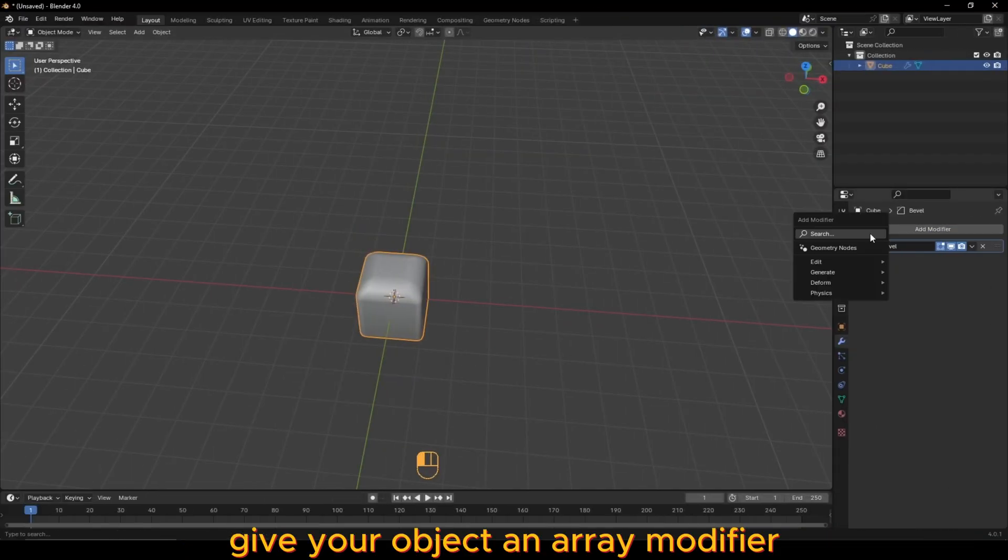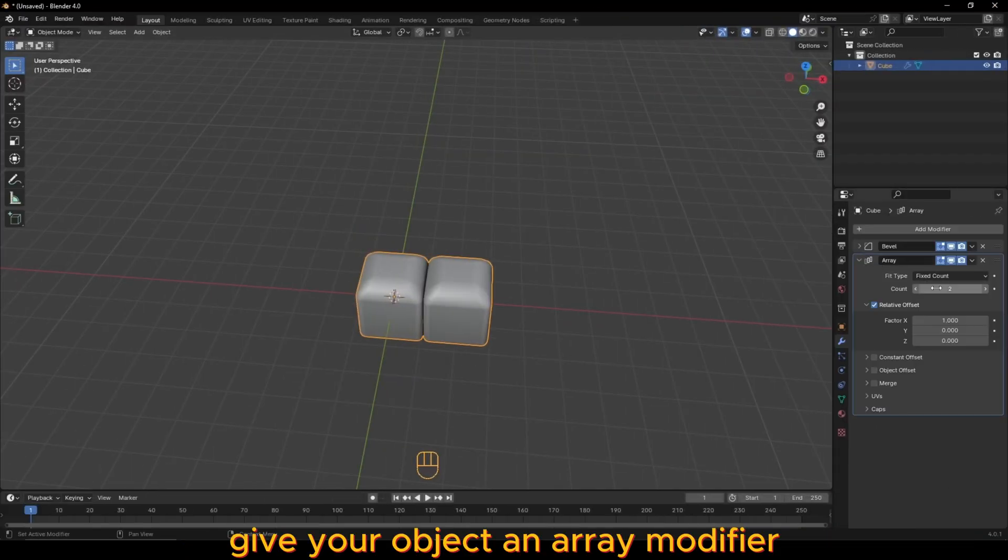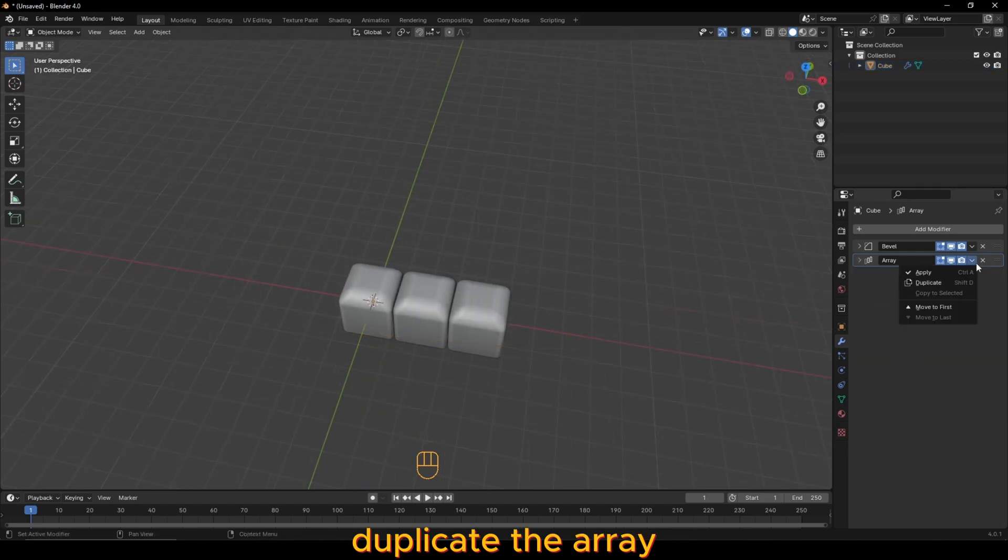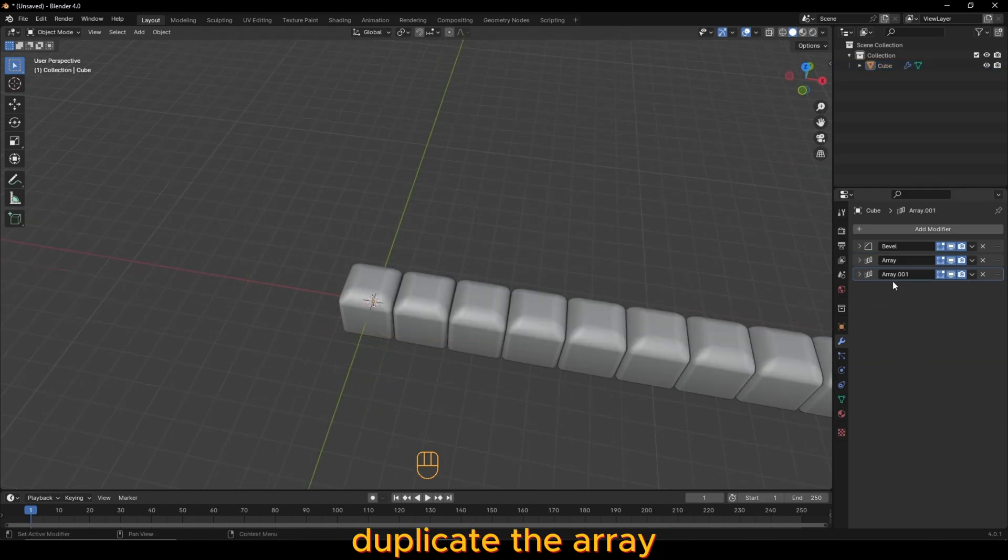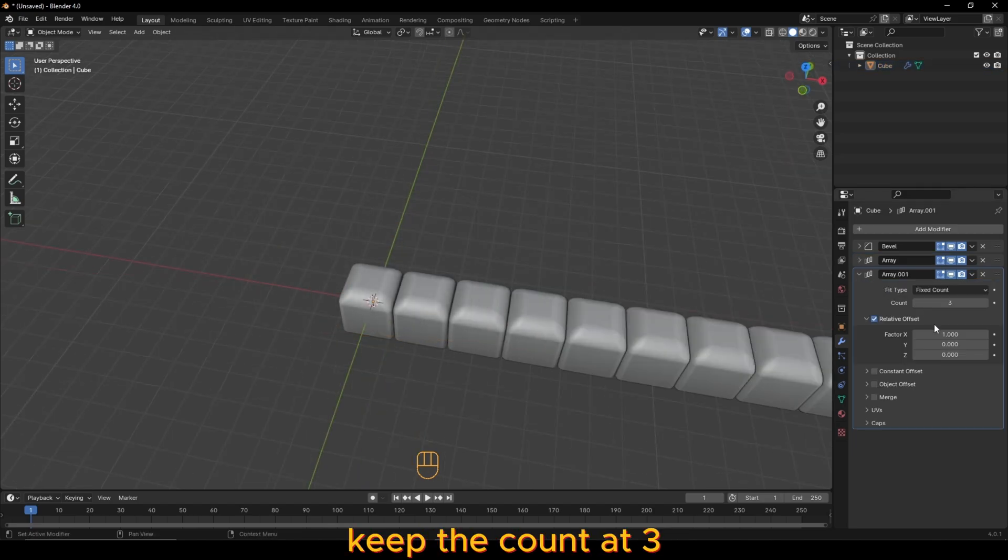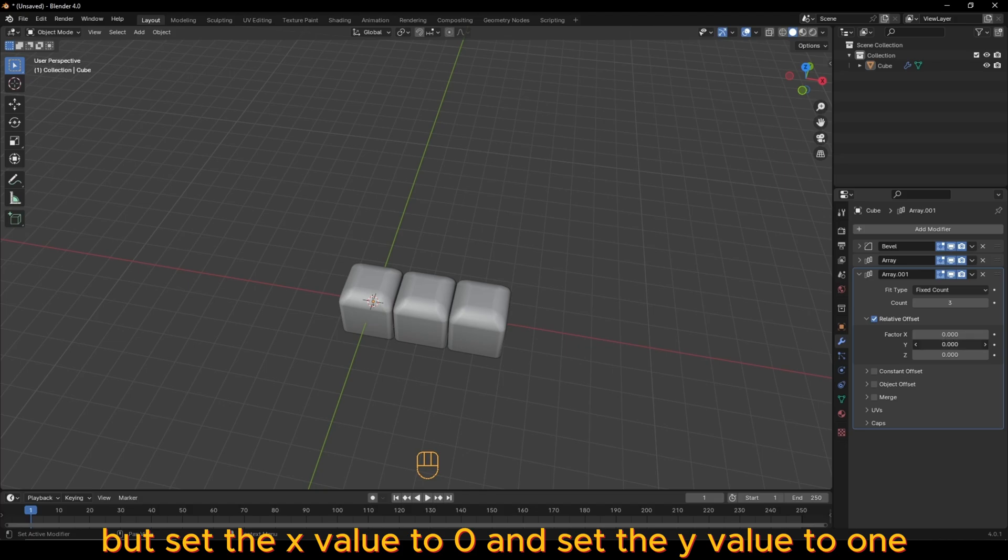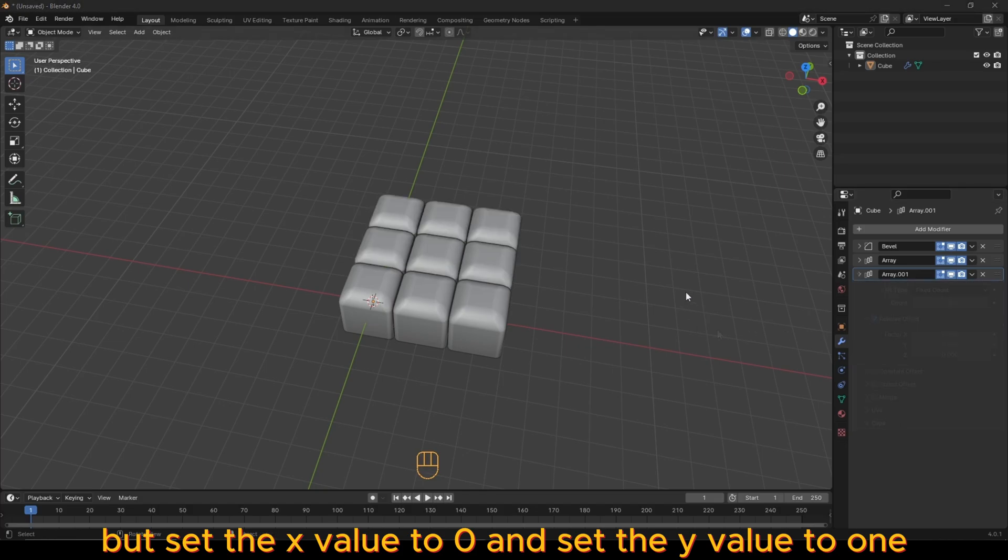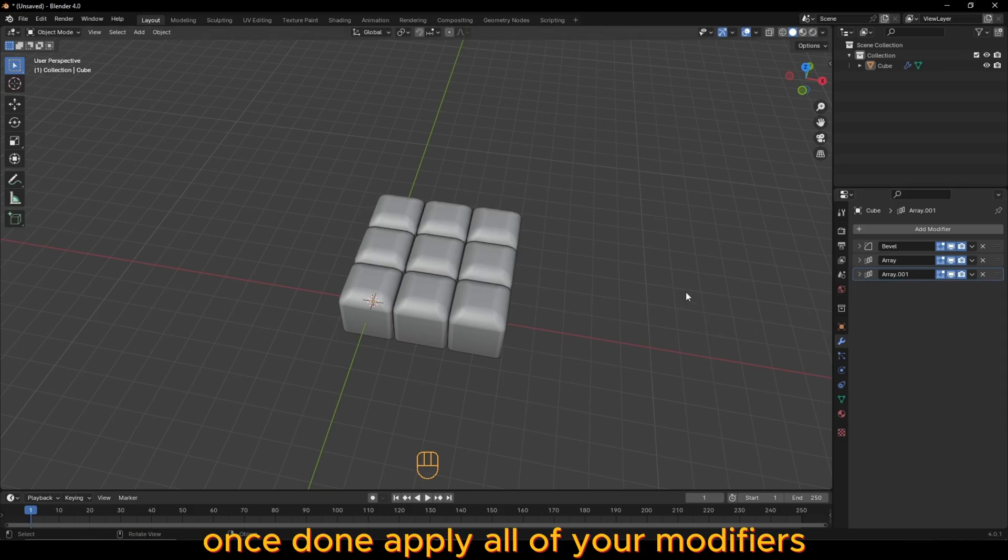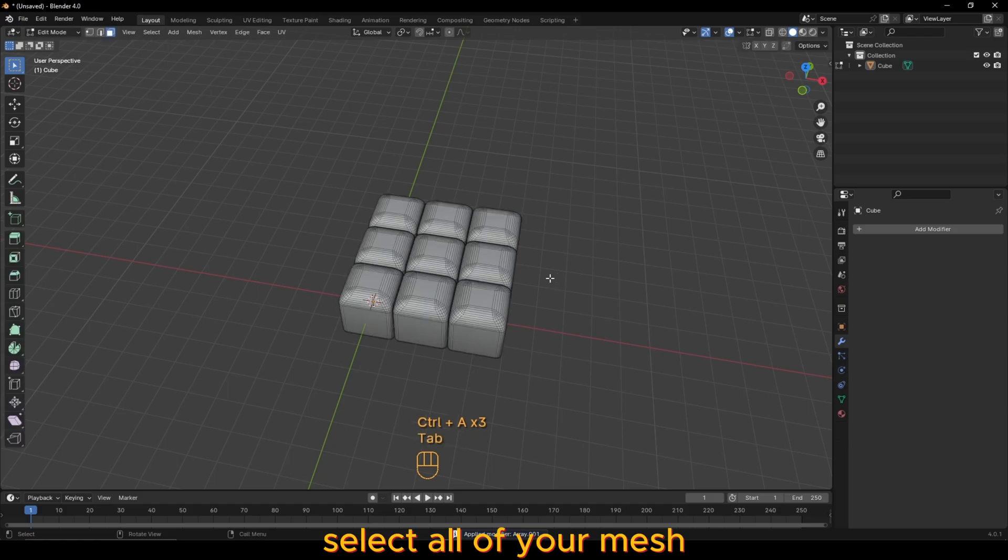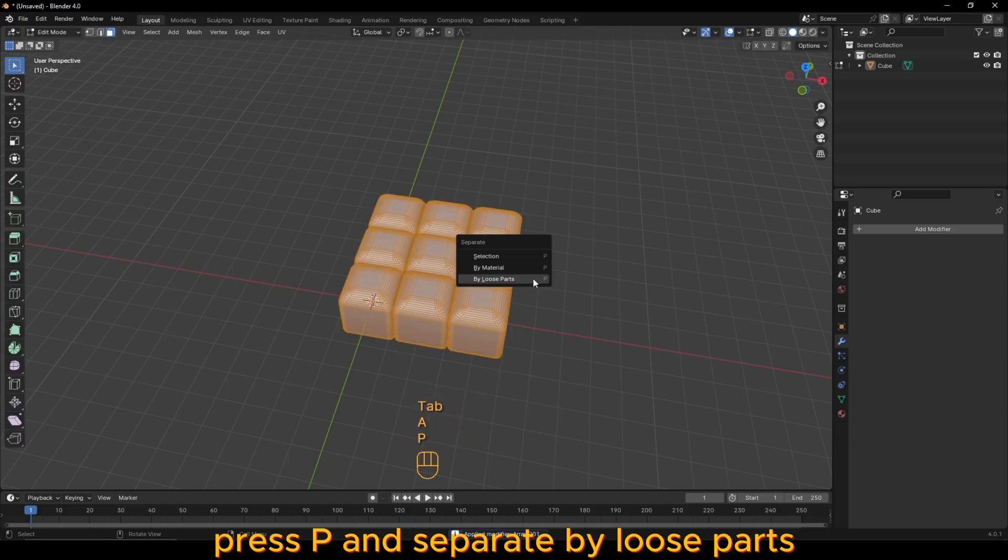Give your object an array modifier and set the count to 3. Duplicate the array, keep the count at 3 but set the x value to 0 and set the y value to 1. Once done, apply all of your modifiers and in edit mode, select all of your mesh, press P and separate by loose parts.